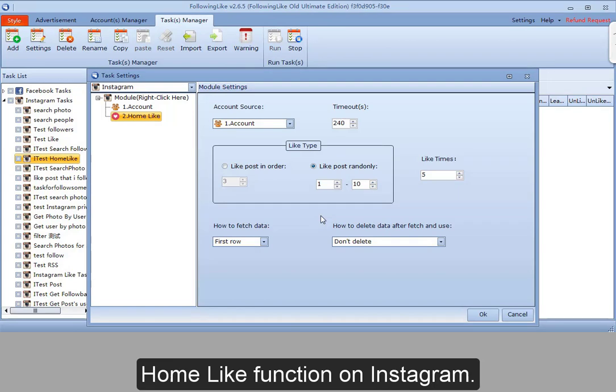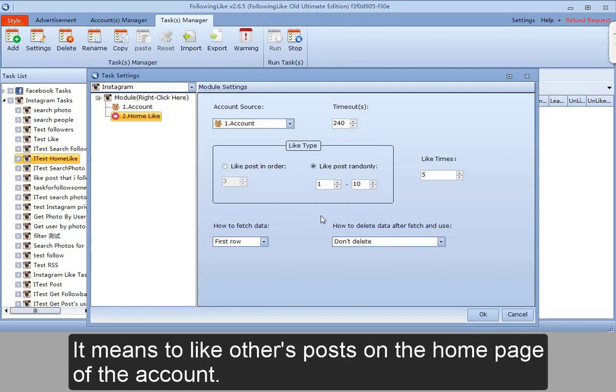Home like function on Instagram. It means to like others' posts on the home page of their account.